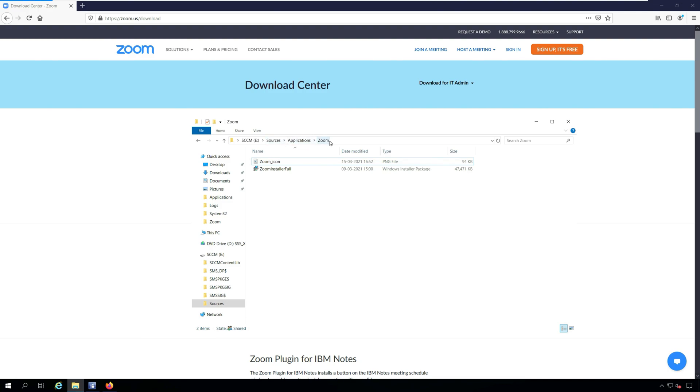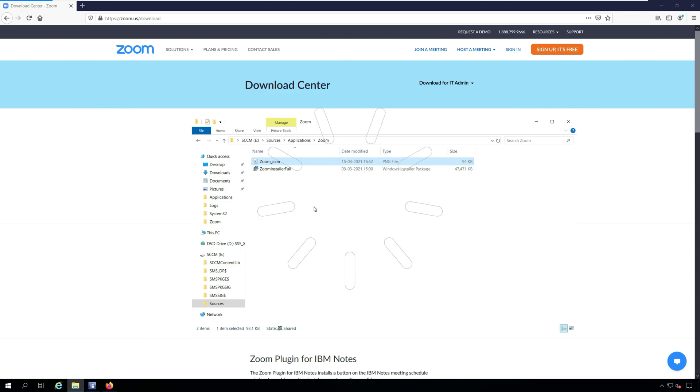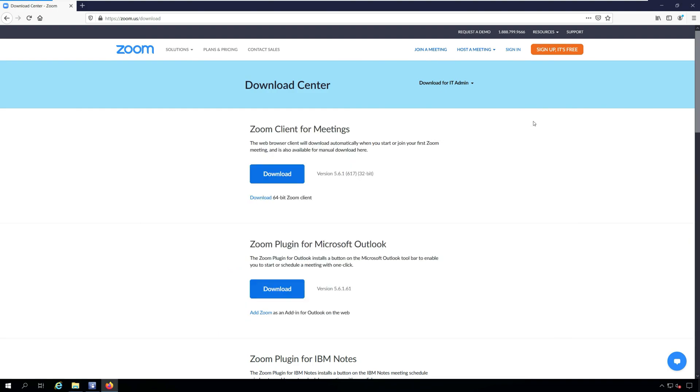You can save the Zoom installer into the sources folder on your Configuration Manager server. Now along with the Zoom application, you can also download the Zoom icon which can be used while creating the application.